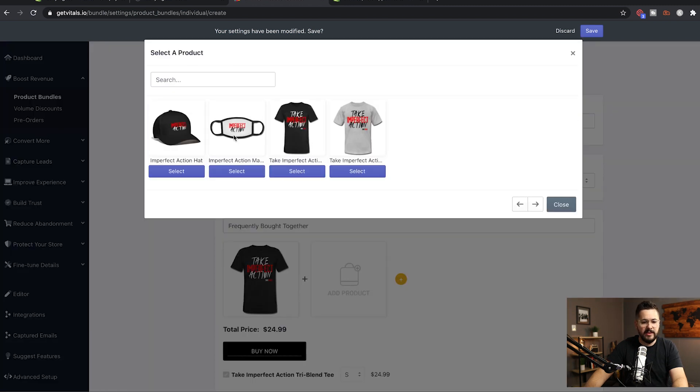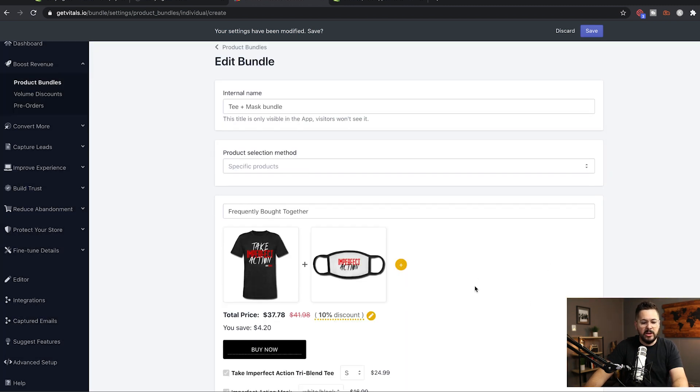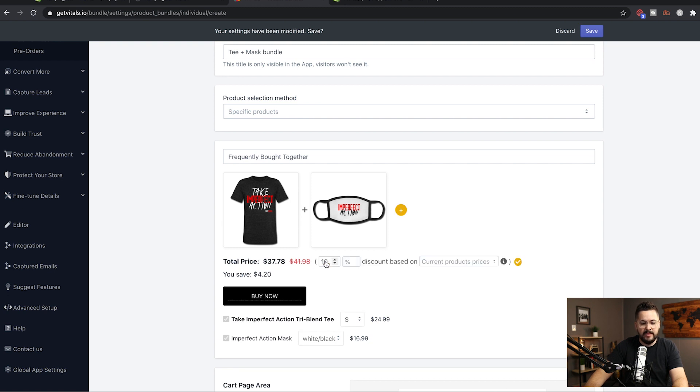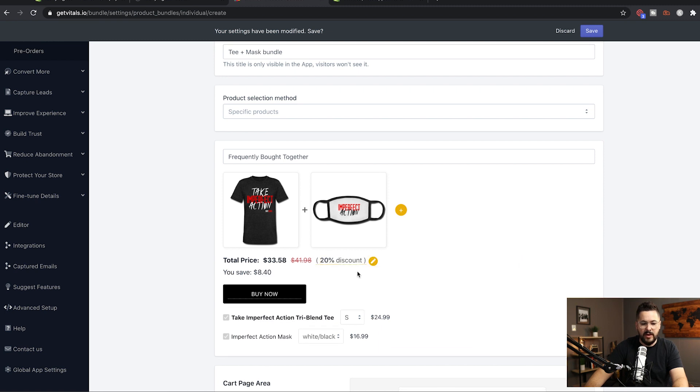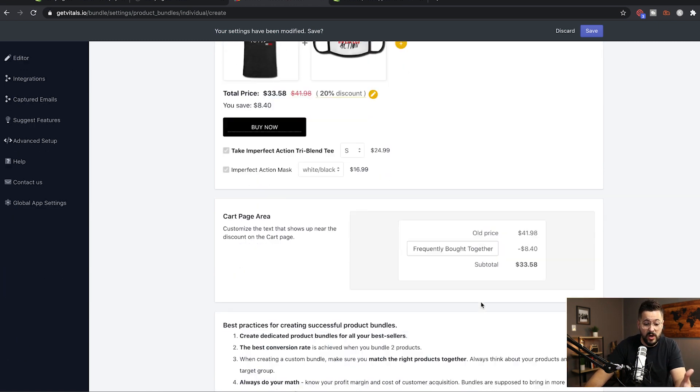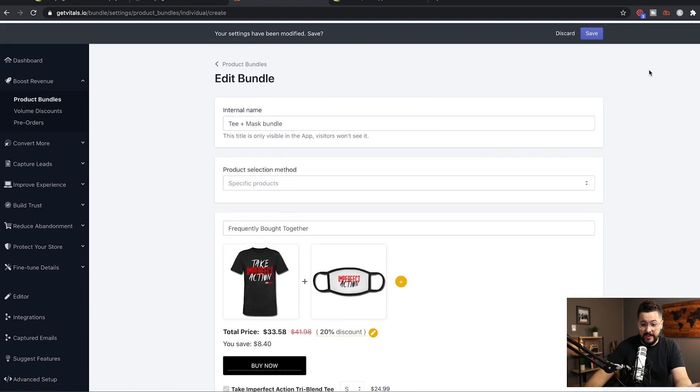Now, right below this, we can actually specify the discount here. So I can click this and I can change the discount. I'm gonna change this to 20%. Just like that. Okay, so now I've got a 20% discount. So you can see here now for the T-shirt and the mask, it's discounting it down from $41.98 to $33.58. You save $8.40 and you can adjust this as much as you want. And so now I'm gonna save it.